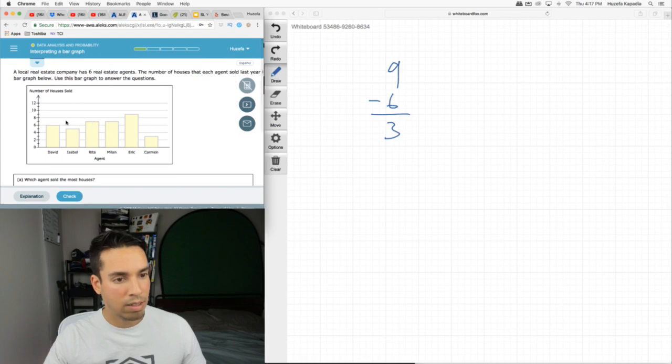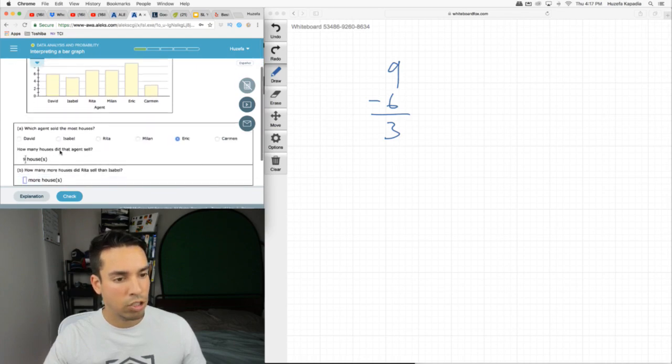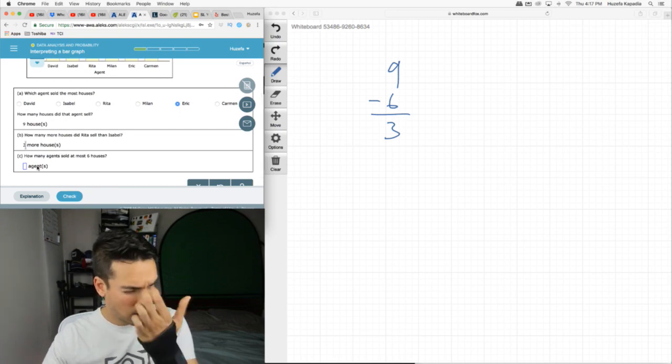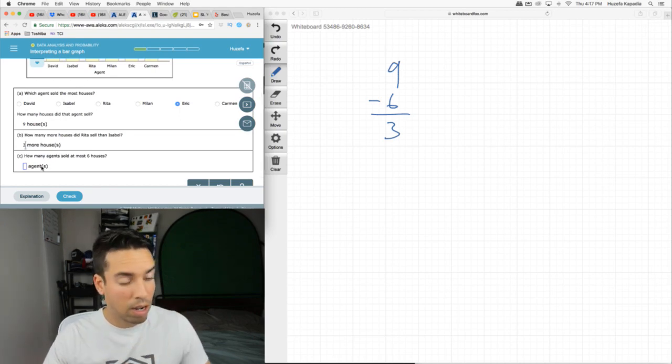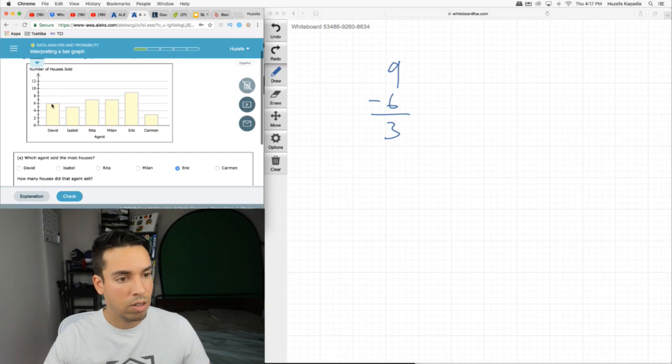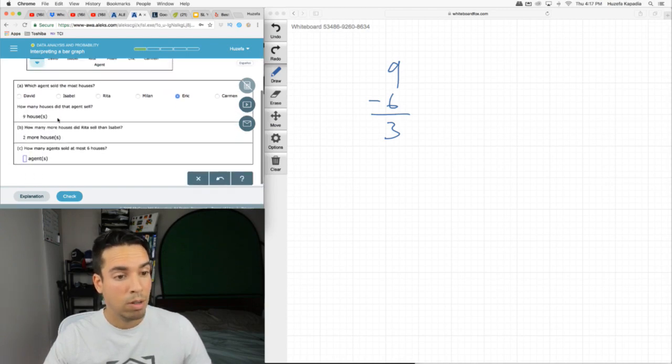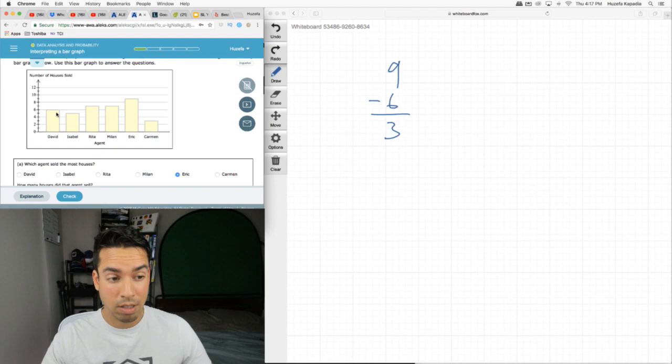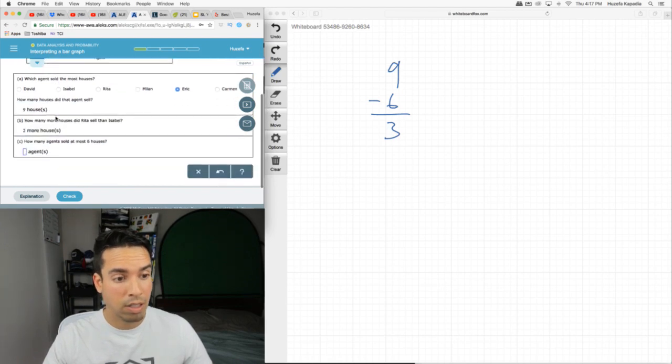How many more houses did Rita sell than Isabelle? So Rita's at seven, Isabelle is at five, so she sold two more. And then how many agents sold at most six houses?